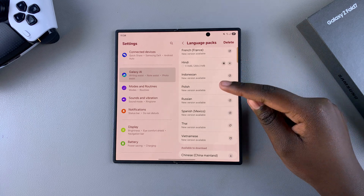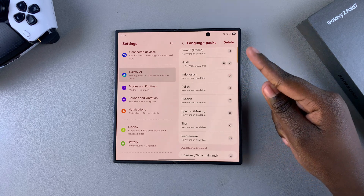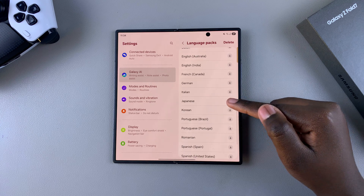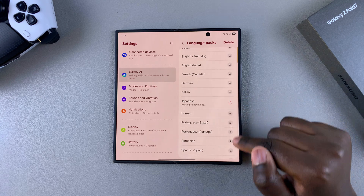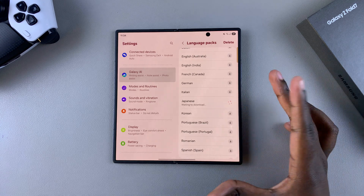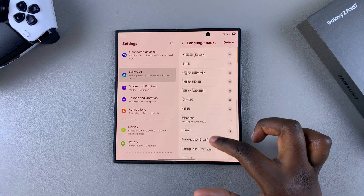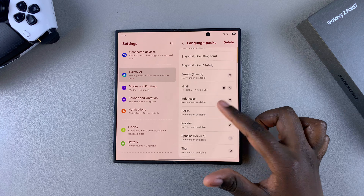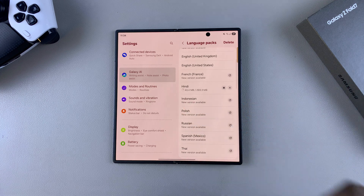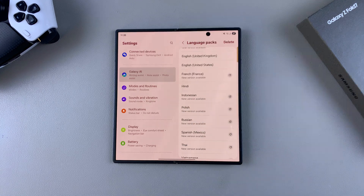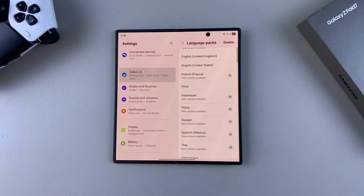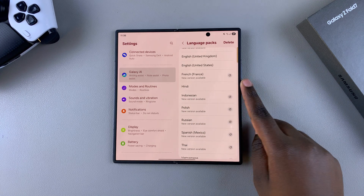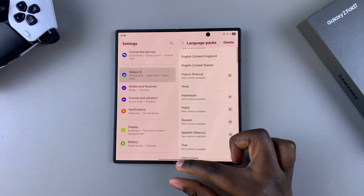This will download the language pack again, so have fun choosing which language packs you want. It may take some time simply because the language packs are quite large, so just wait patiently. Once the language packs have finished installing, you can start using them.